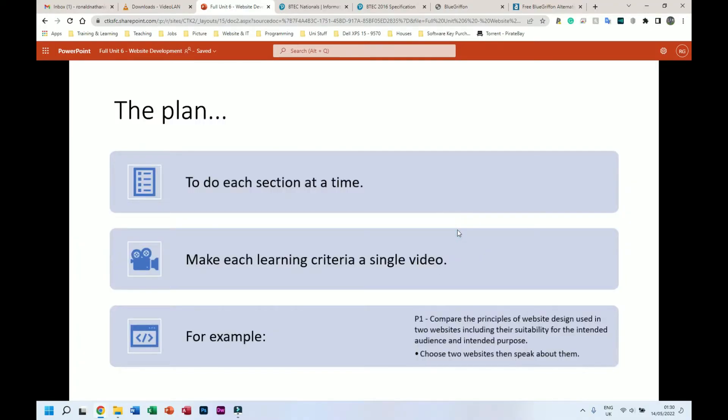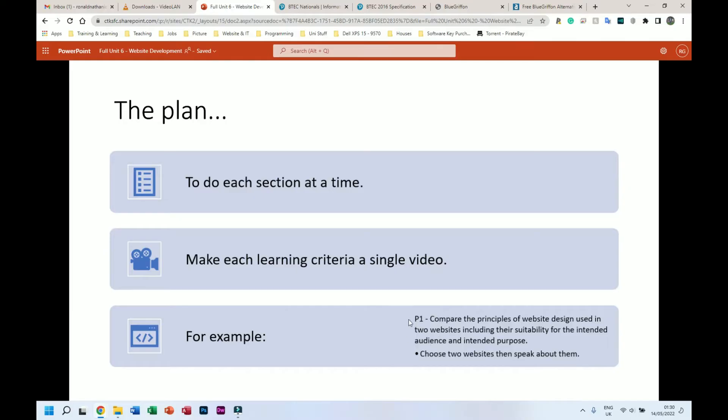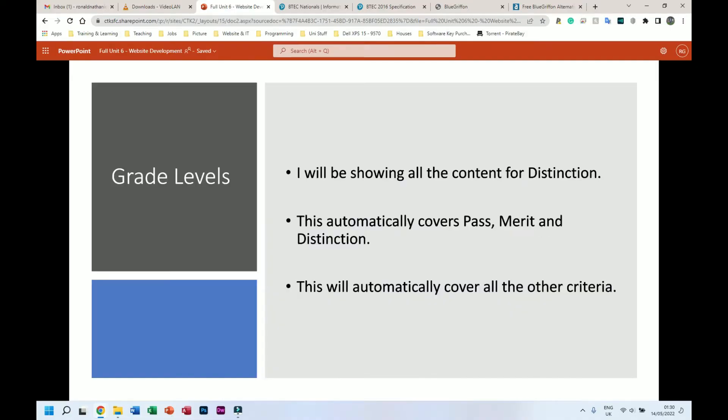So the plan is to do each section at a time - I'm going to be making a video on each one. For example, I'm going to do a video on P1, P2, M1, D1, so on and so forth, so it's a bit easier to break down. I won't be giving help sheets here but I'll show on my screen everything that needs to be done for each one. Uploading documents is a bit of a pain right now. So the grade levels - I will be showing all the content for distinction and this automatically covers pass, merit and obviously distinction as well.